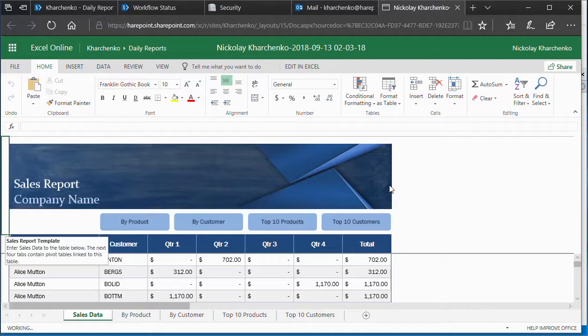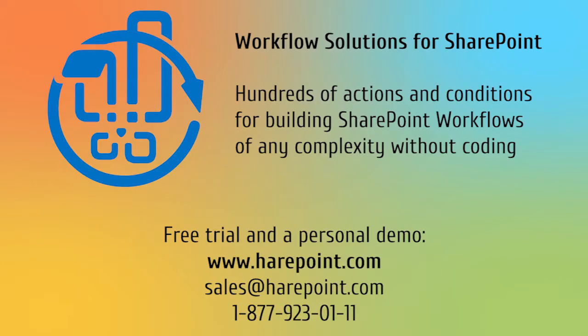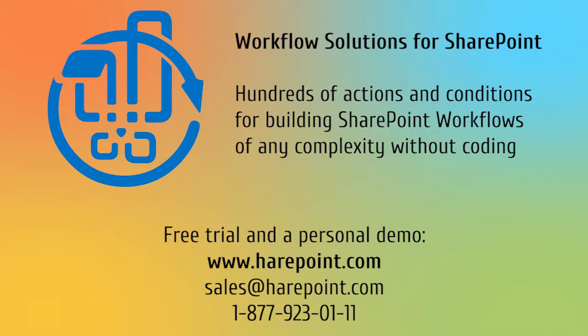And that concludes our video. That was a basic example of what can be achieved with the help of additional actions provided by HairPoint Workflow Solutions, which can help you create complex and flexible workflows without coding or in-depth configuration. Feel free to download a 30-day trial of the product or contact us for a personal demo session.